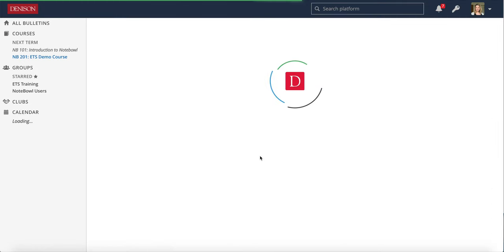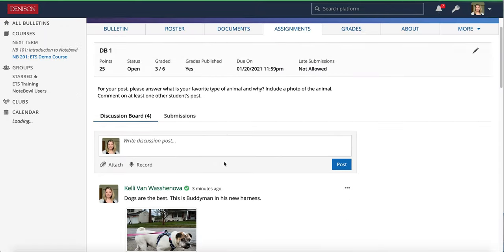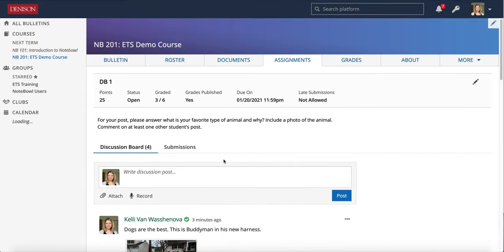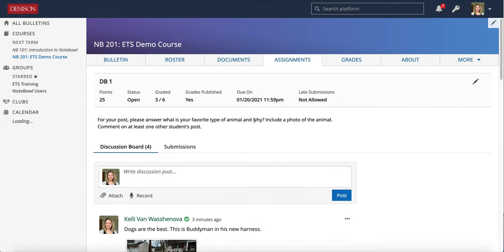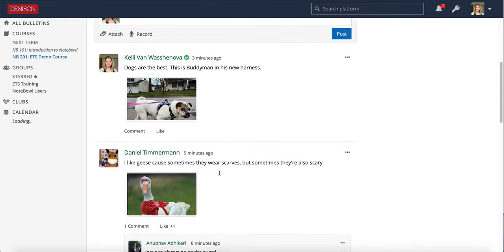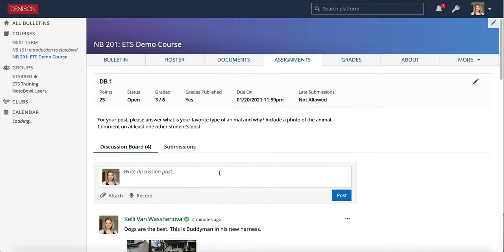And they can always go back to the general discussion board for conversation. The discussion board will remain open until the due date, and then students will not be able to put anything else on the discussion board after that time.